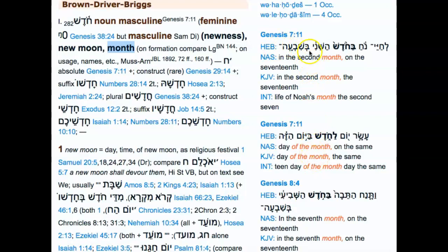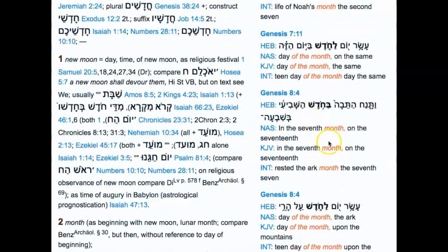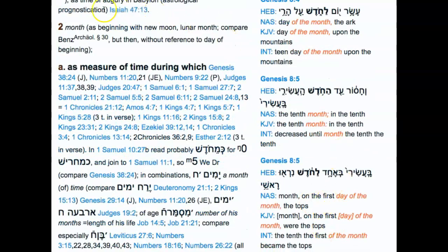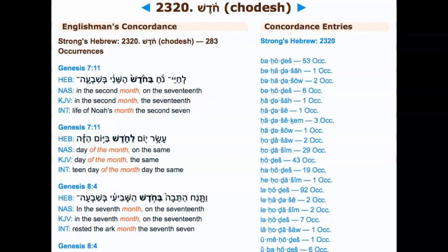Looking at all 283 occurrences of kadash, you can see it means 'month' throughout — in Genesis 7:11, 8:4, 8:5, and throughout the book of Genesis. Even in Exodus chapter 12:2, when it's talking about the month Abib, the word month is being used, not the word moon. In Exodus 23:15 and 34:18 you also see 'month Abib,' not the word moon. Throughout this entire list the word means 'month.'